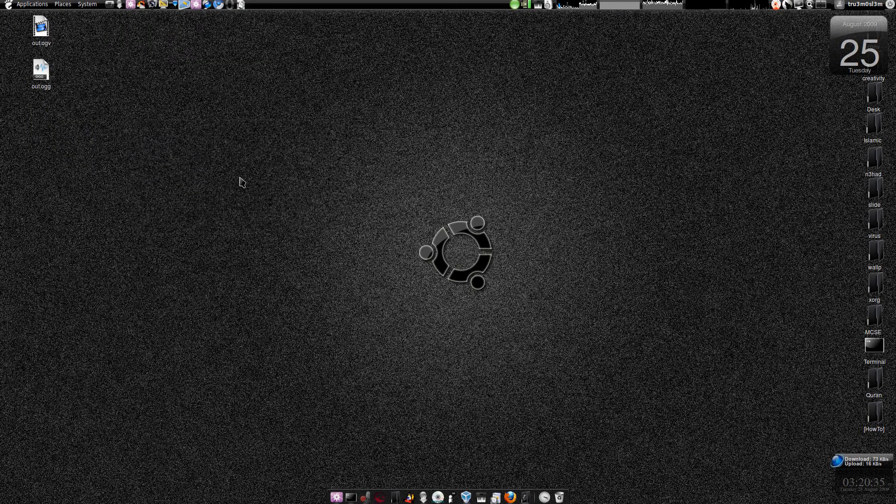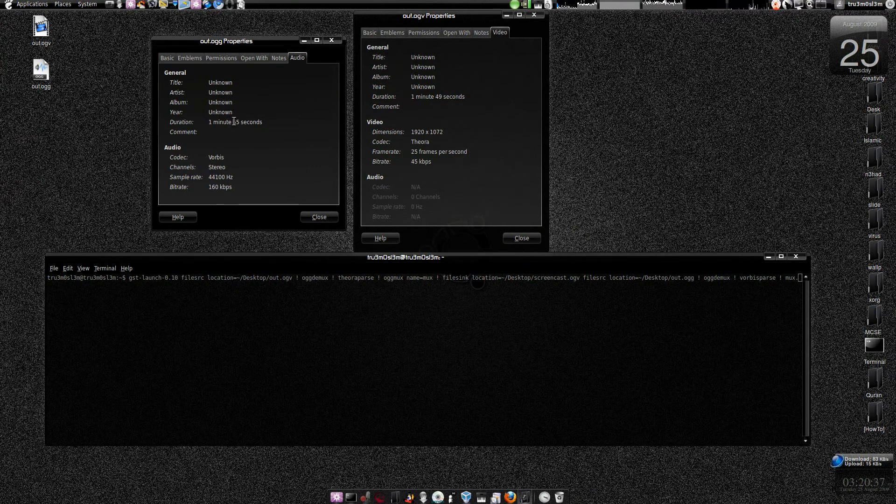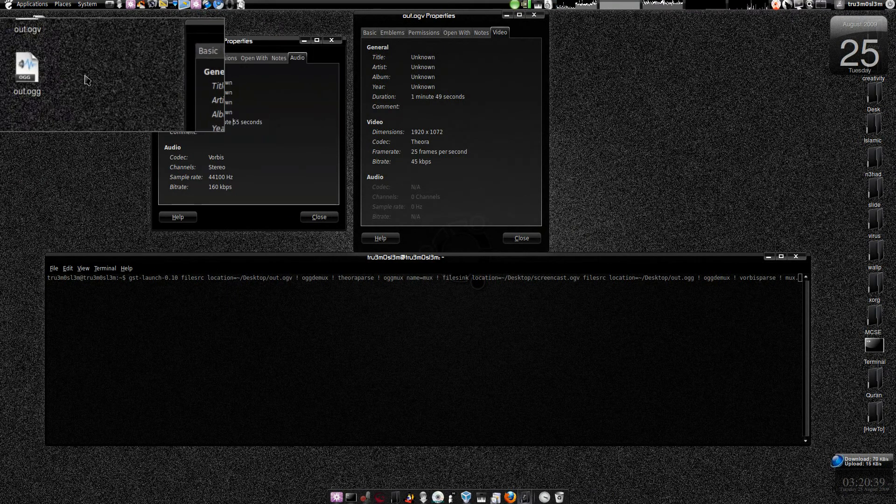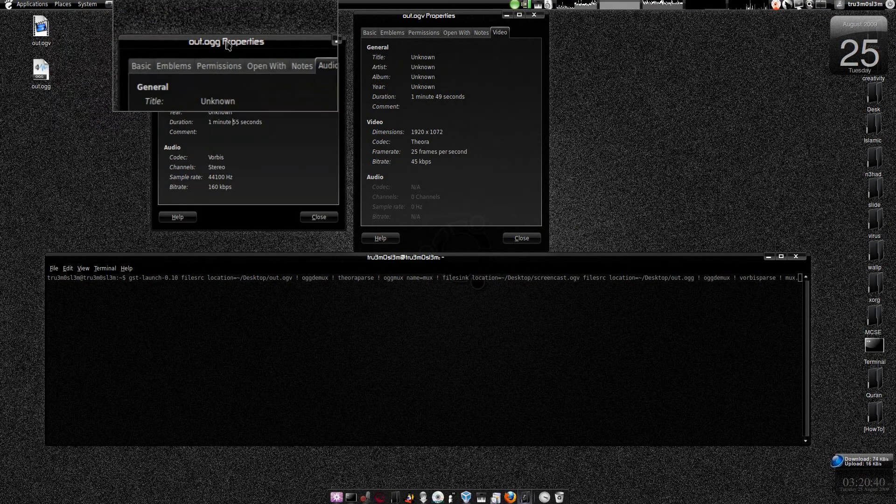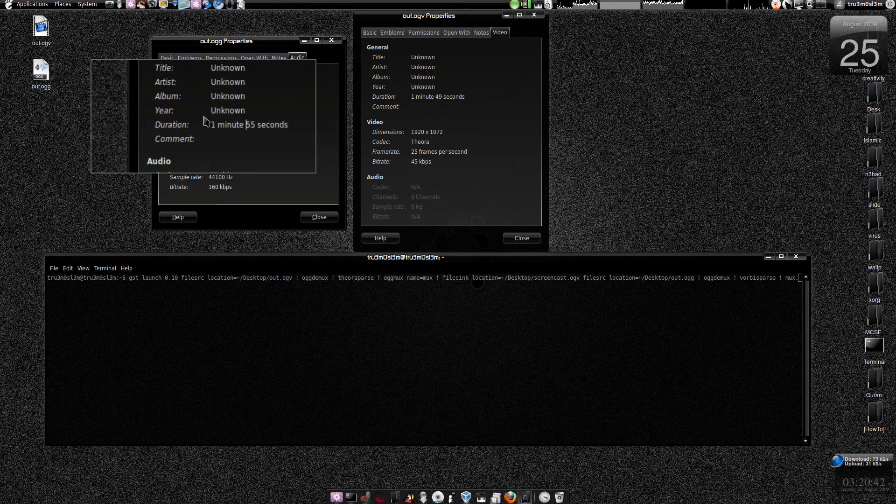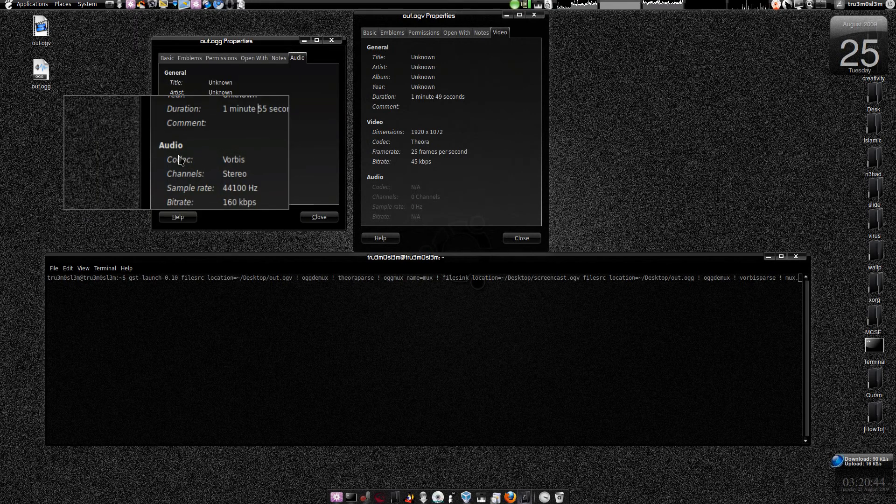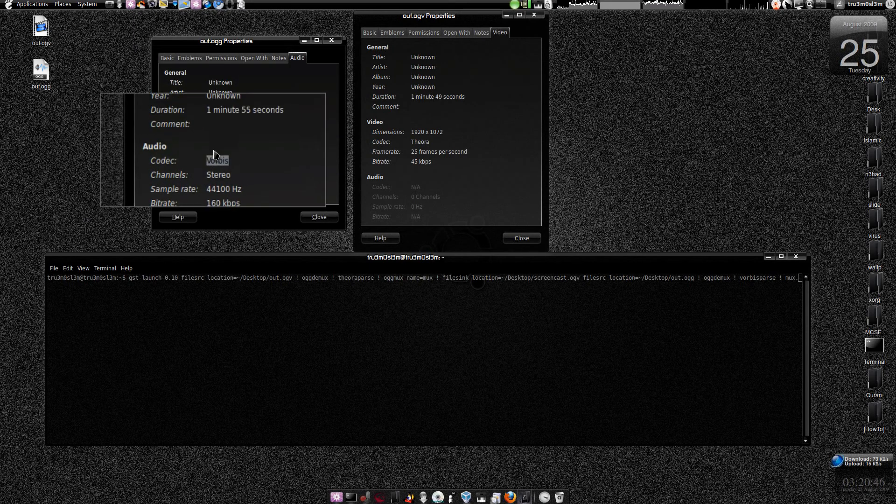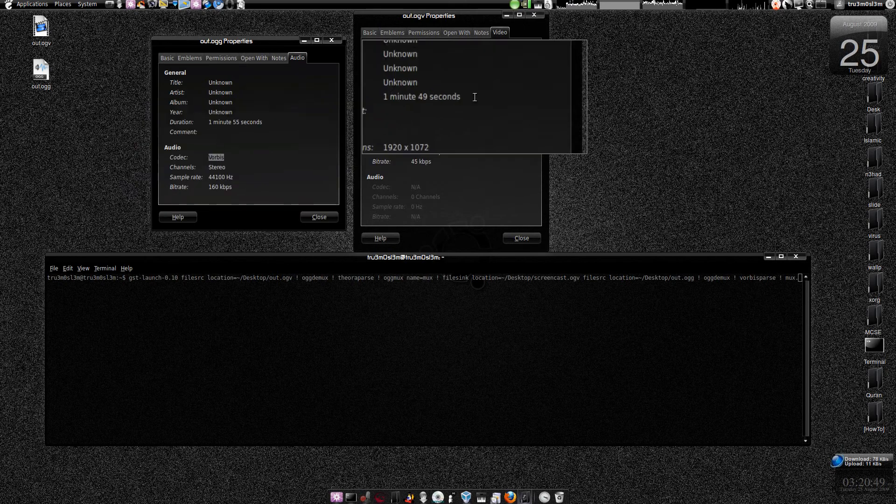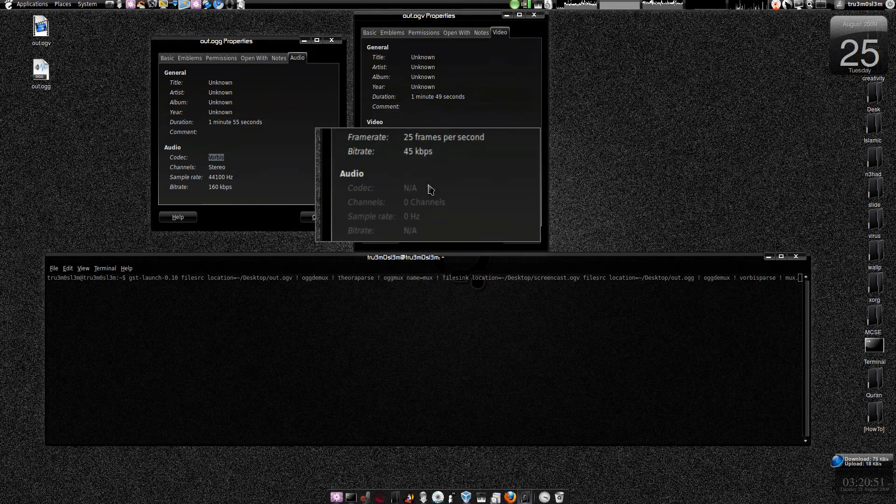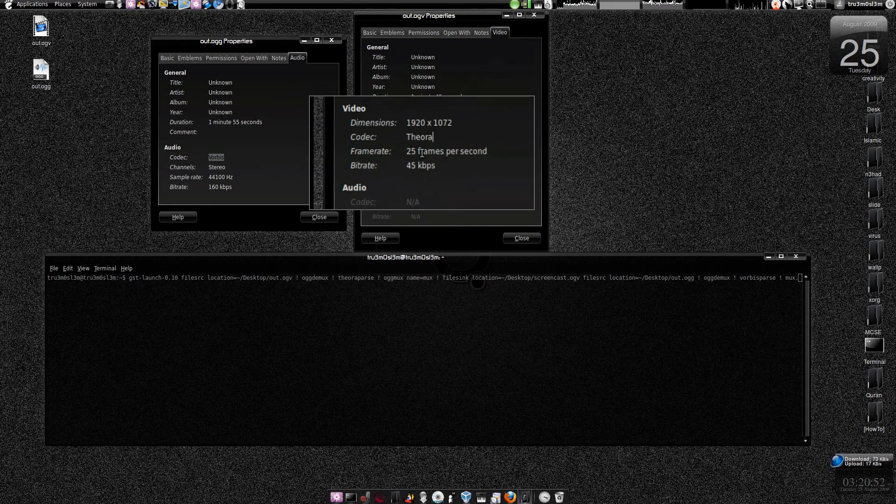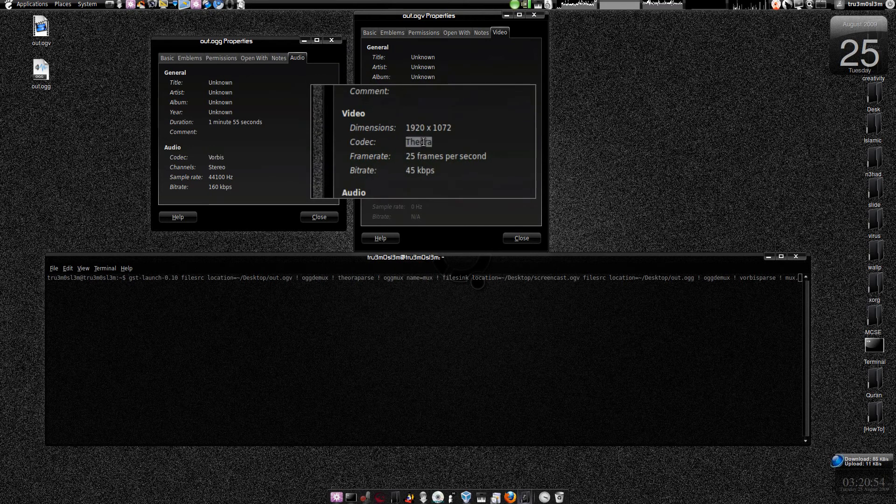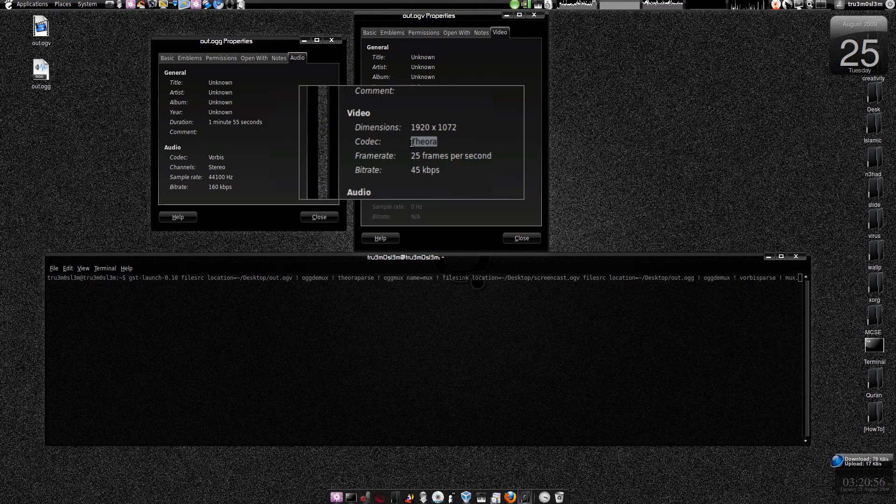I'll show you. As you can see, this is the OGG properties. This is the audio, the Vorbis codec. This container has an audio stream. This particular OGV container has an OGG Theora video stream, the codec OGG Theora.